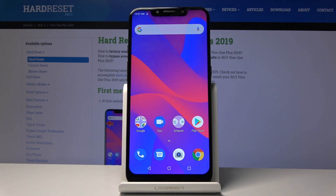Welcome everyone. This is a Blue Vivo OnePlus from 2019 and today I will show you how to transfer any kind of file from the device to a SD card or vice versa.